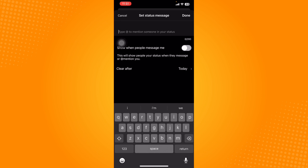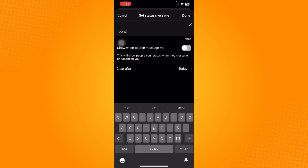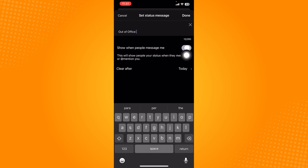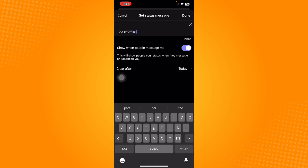If you want to set it as out of office, you can simply type in out of office, something like that. You can also toggle on this feature that says show when people message you so that they will be aware that you are currently out of office and they will be more updated of your current status.